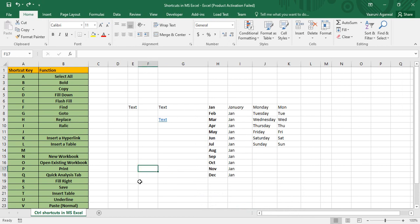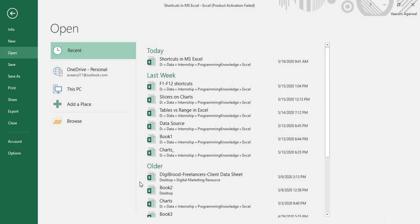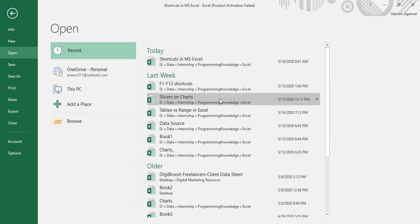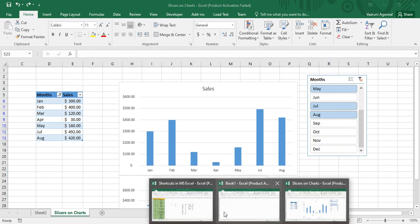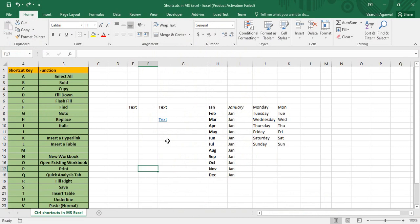Control+O is used to open an existing workbook already present on your system. Pressing Control+O shows a list of workbooks you can open. For example, opening the 'Slicers and Charts' workbook loads it directly into Excel.